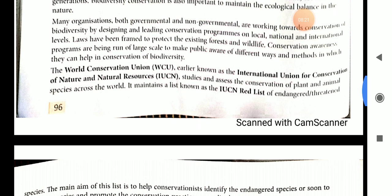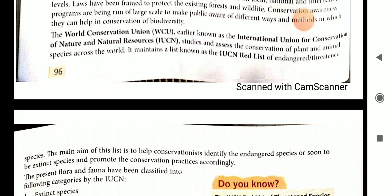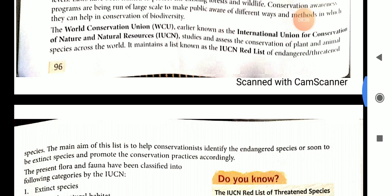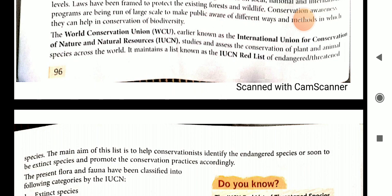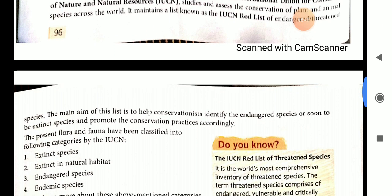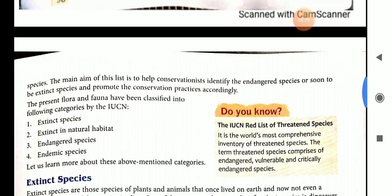The IUCN studies and assesses the conservation of plant and animal species across the world, and maintains a list known as the Red List, or Red Data Book. This Red Data Book is prepared by the IUCN for endangered and threatened species. Its main aim is to help conservationists identify endangered species or species that are soon to become extinct, and promote conservation practices accordingly.